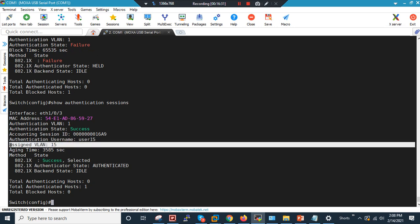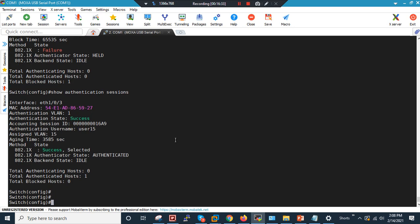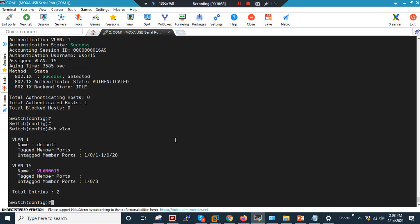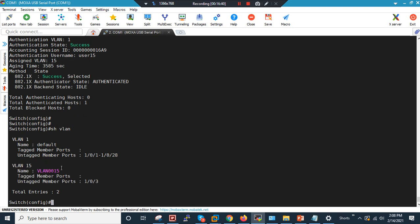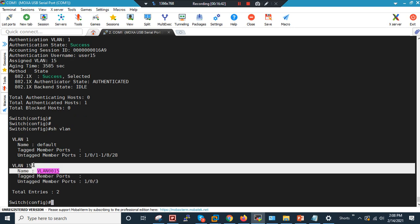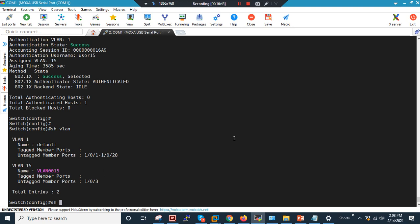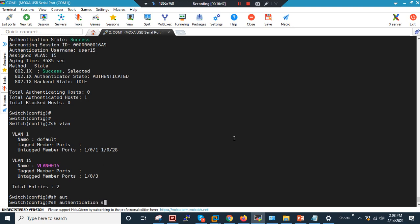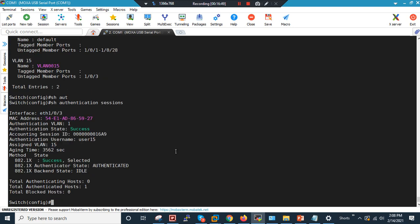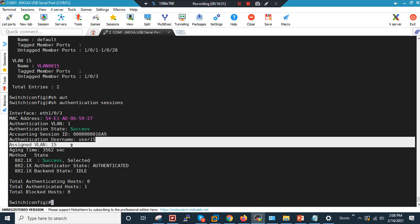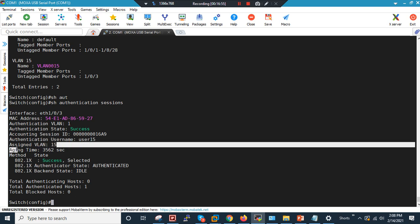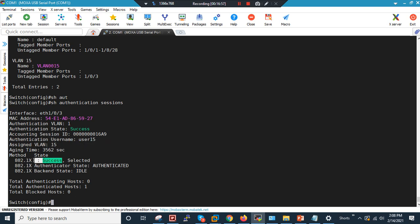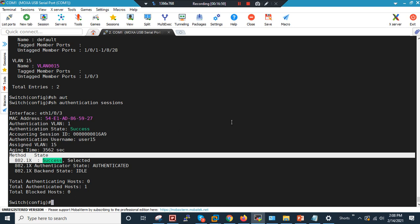Verification on the switch: 'show vlan' confirms port number 3 is now a member of VLAN 15. 'Show authentication session' shows username User15, authenticated via the Cisco ISE internal store, assigned to VLAN 15, using method 802.1x.